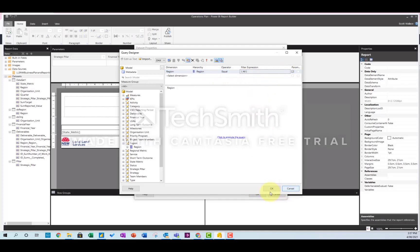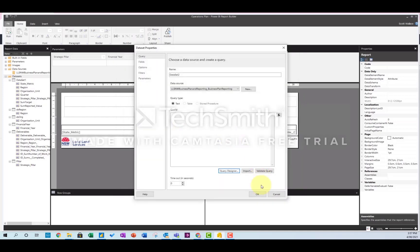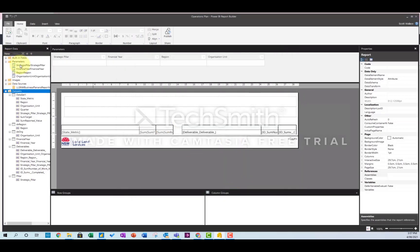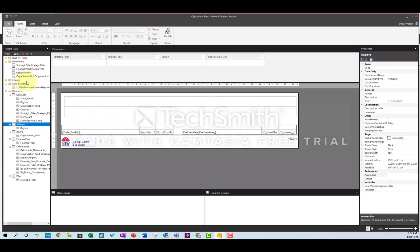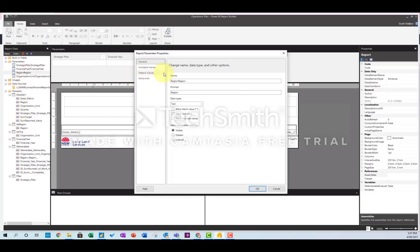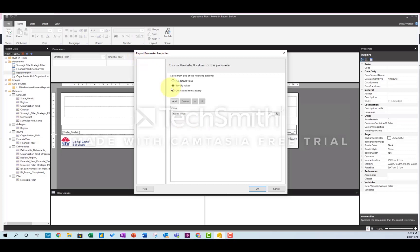What that will do is it will stick it in as a parameter up here called region. So you'll have data source, dataset region, and parameter region. Double click on that one. You can say that you don't want to allow null values. I'm not going to allow multiple values in this case. And you can set a default value just by writing in the name of the region that you want the first one to be. You will need to put a default value in. It can't be null.